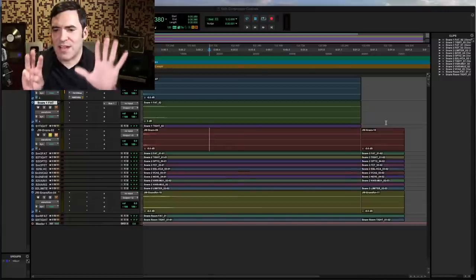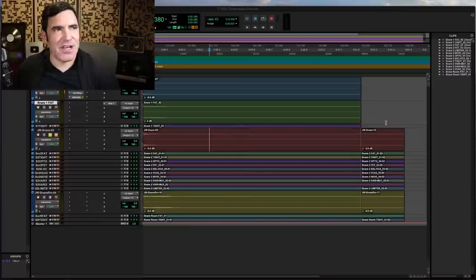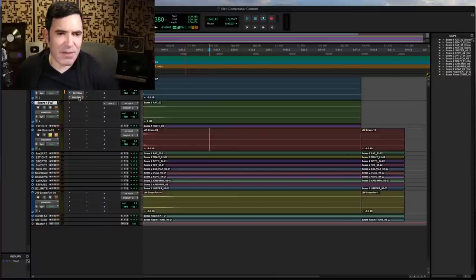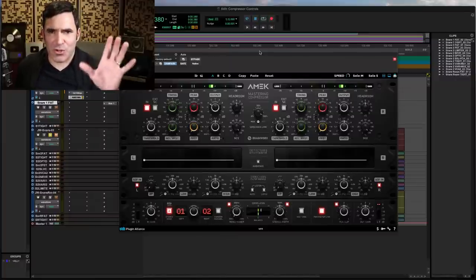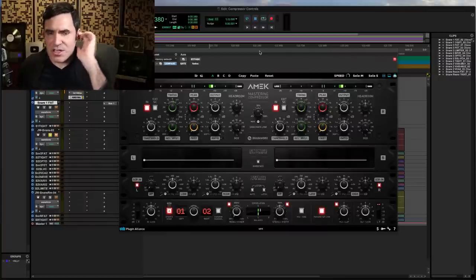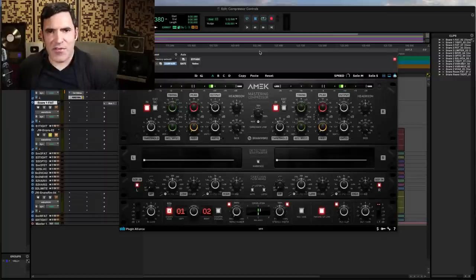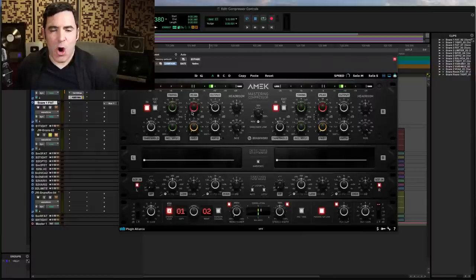Number eight is something totally weird that you're only going to find on one compressor I've ever seen — the AMEC mastering compressor. Since we're not on the Plugin Alliance channel I can tell you the big secret: this is modeled after GML compressors designed by George Massenberg, who is a brilliant designer and co-creator of the parametric EQ. His interesting take was: what if we could have three compressors in one? A slow compression detector circuit, a fast compression detector circuit, and a peak compression detector circuit — almost a limiter — all in the same compressor.